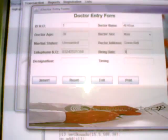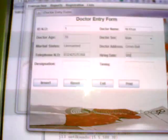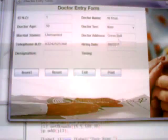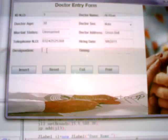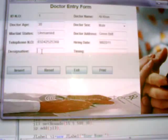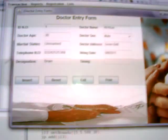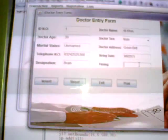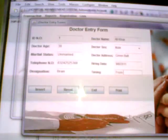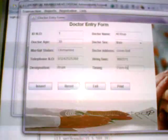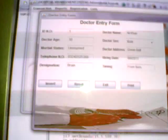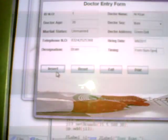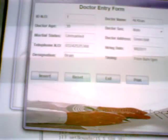9-8-2011, designation brain doctor, timing from 9 AM to 5 PM. And then you press enter. One data successfully saved. Doctor has been entered.